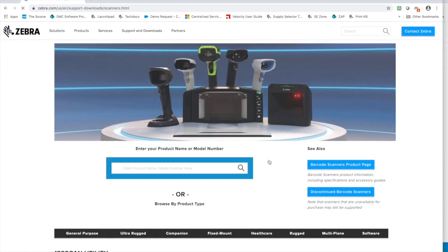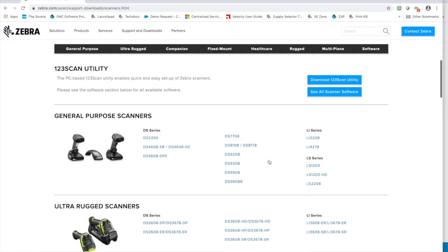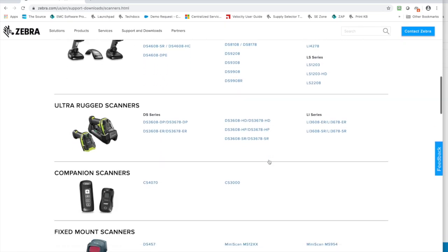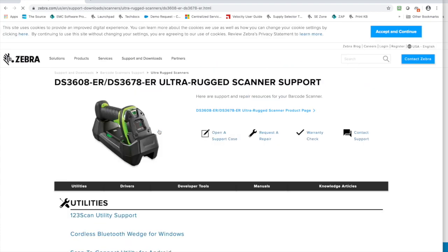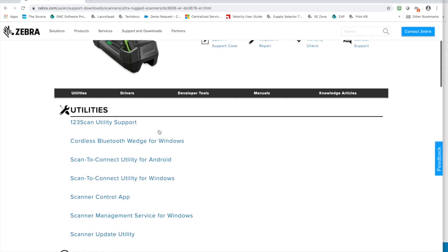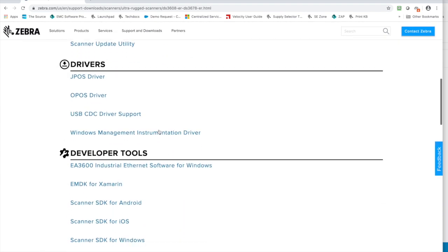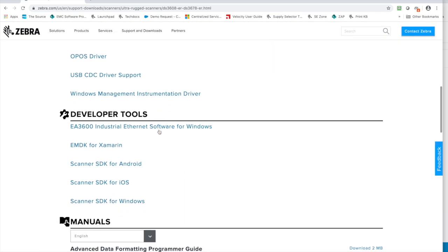I've mentioned in the past that the EA3600 works with the DS3600 scanner, so we're going to grab the DS3600ER. Scroll down to the developers tool sections. It's this Ethernet software for Windows that we're going to grab.